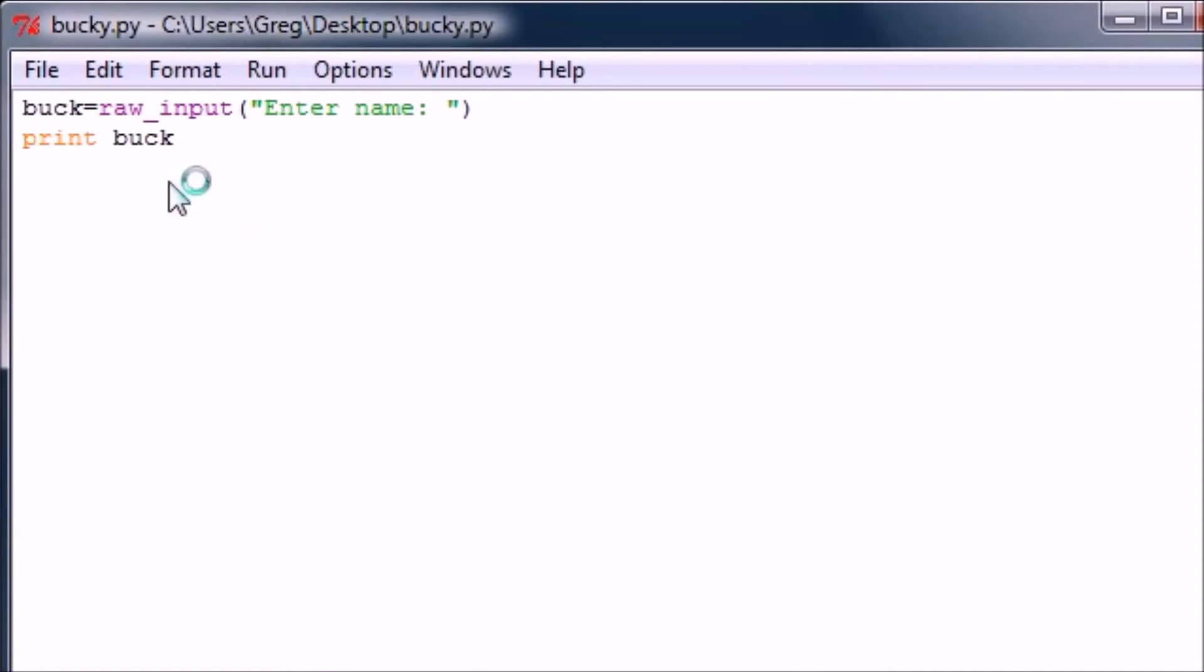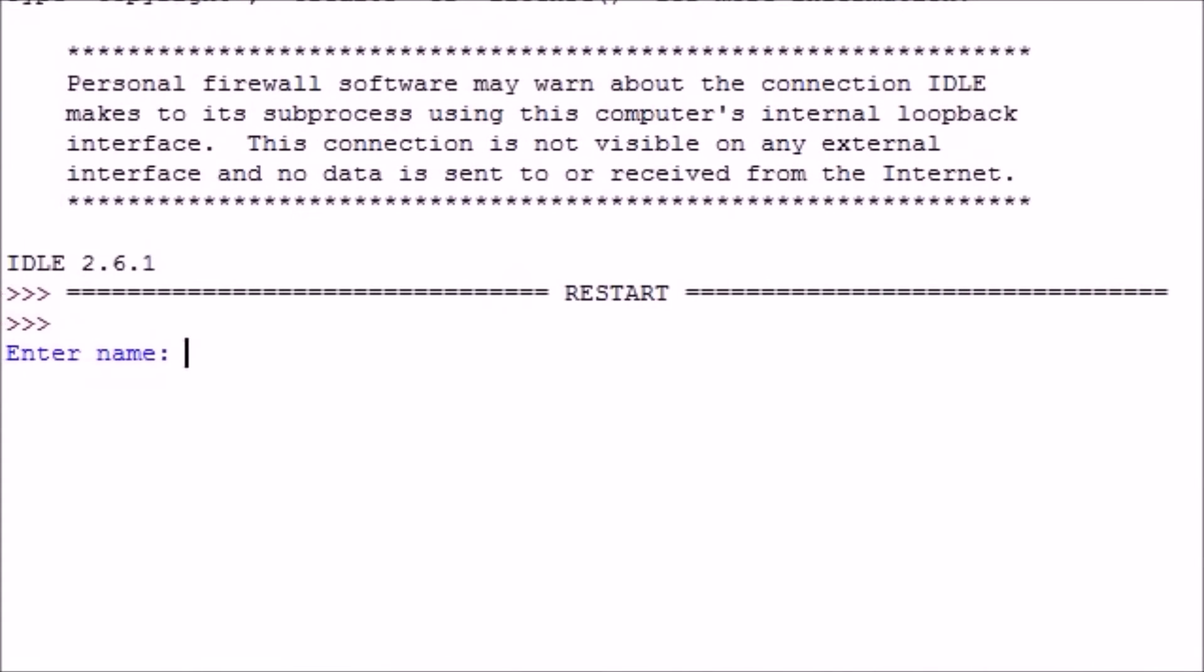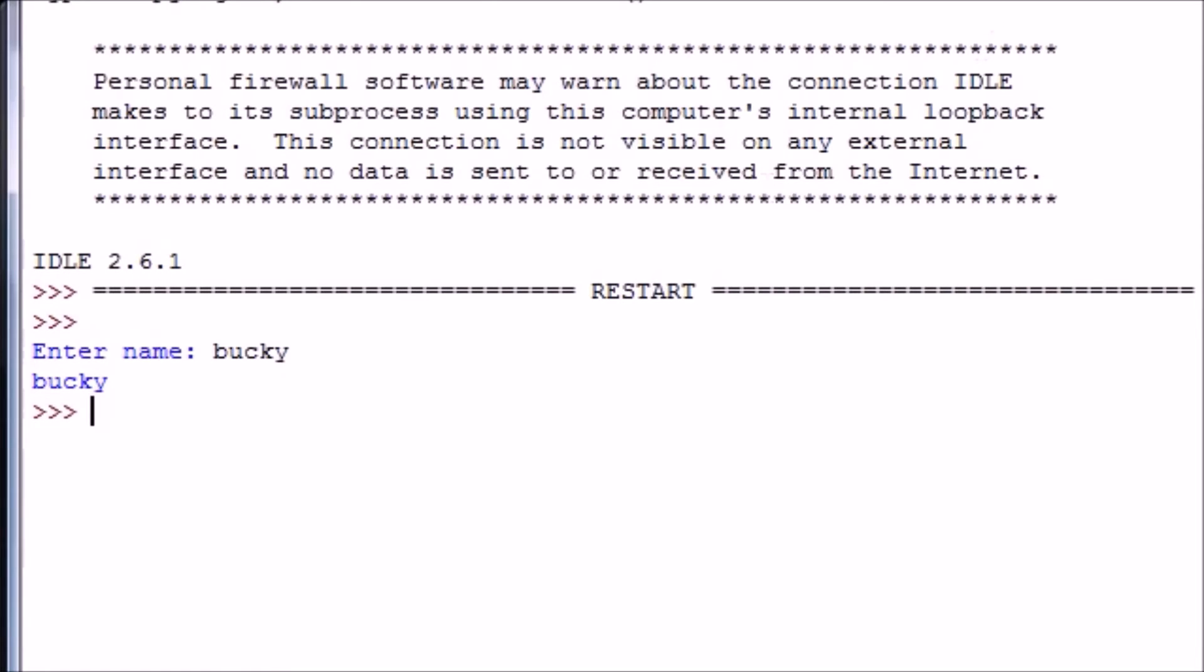Now whenever we run this module or program, let's go ahead and save this. Now it says 'Enter name.' My name is Bucky. Bam! So that is how we can use the raw input to get information from the user and convert it to a string.